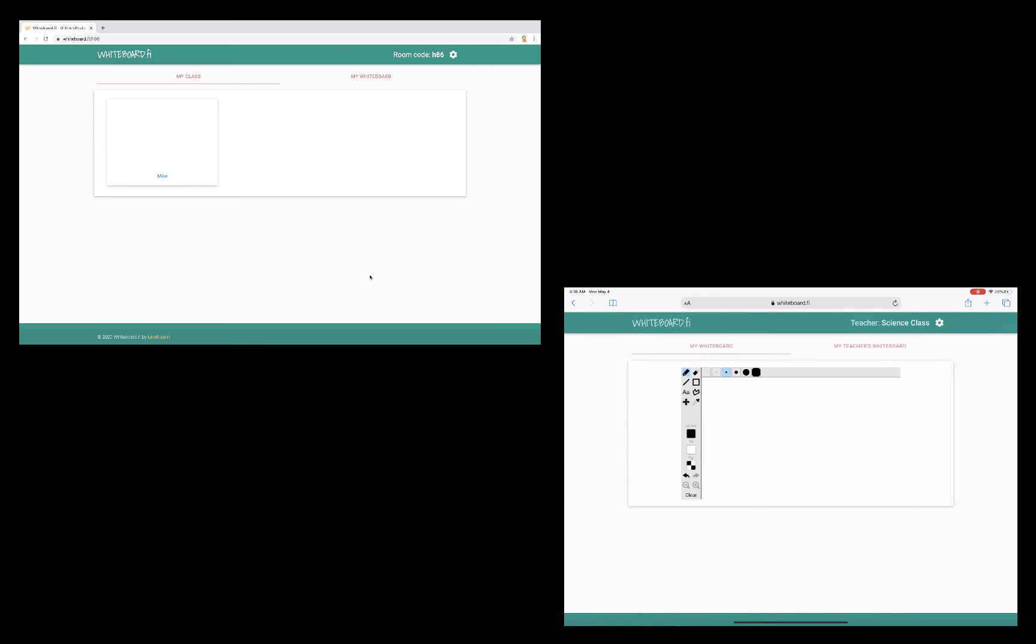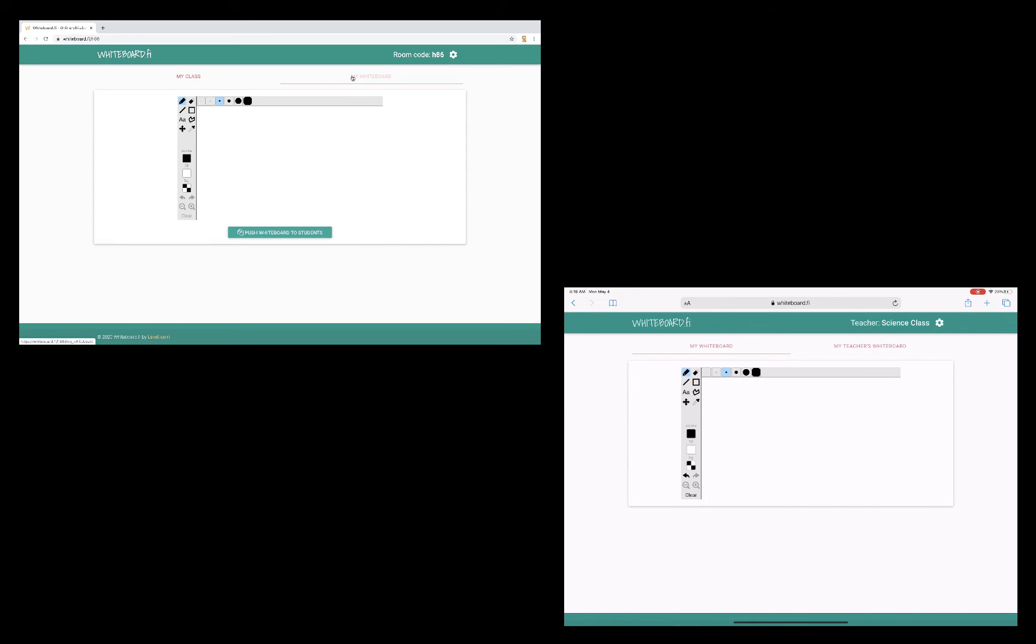Now, focusing on the teacher screen, I have two options. I can view my class, which will show me all of my students' whiteboards, or I could view my own whiteboard. So on my own whiteboard, you'll see I have different tools where I can add content to the board. This includes text boxes, drawings, etc.